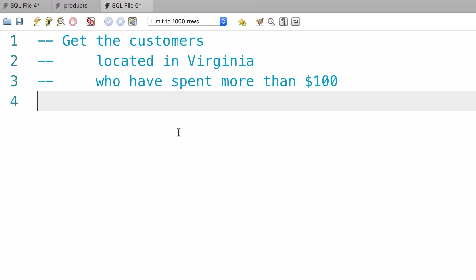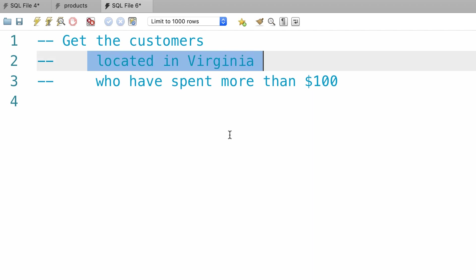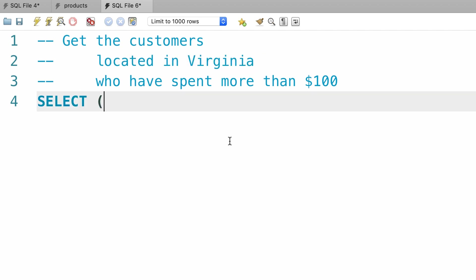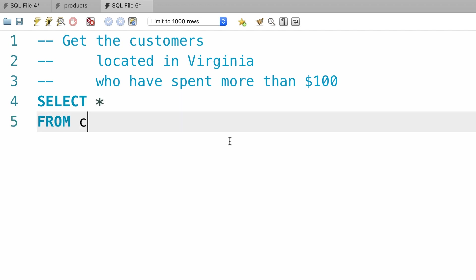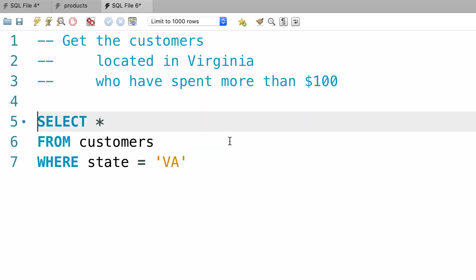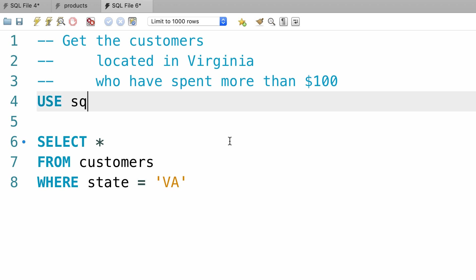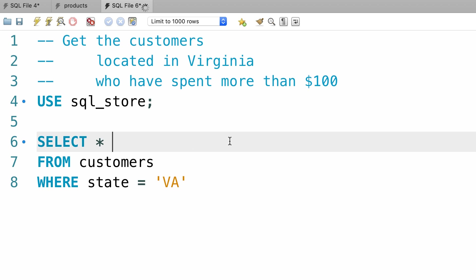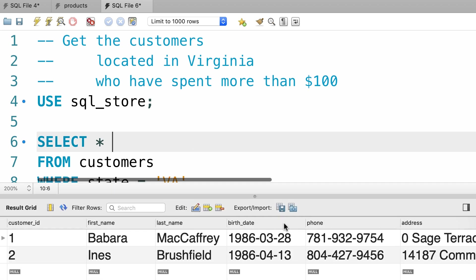When solving a complex problem, we should always break that problem into smaller and easier-to-solve problems. First, let's only get the customers who are located in Virginia. We write a query like: SELECT everything FROM customers WHERE state equals Virginia. We should use the SQL store database, so on the top we have USE sql_store followed by a semicolon. Let's execute the query. Here are the two customers located in Virginia.